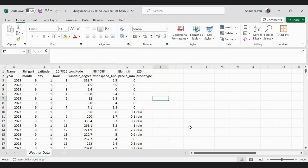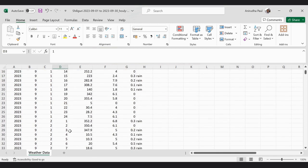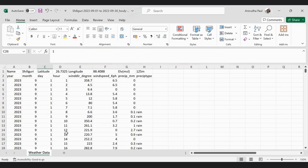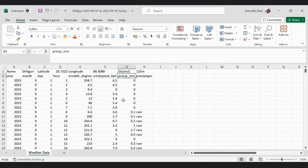Now I'm going to open an Excel file. This is my Excel file which contains hourly meteorological data of September 2023 for Siliguri, West Bengal. The hour is from 1 to 24 for each day, from day one through day 30. The unit of wind direction is degrees, wind speed is kilometers per hour, and precipitation is in millimeters.